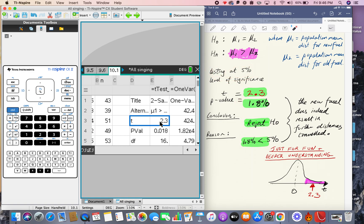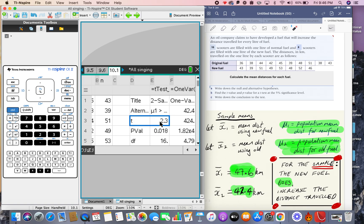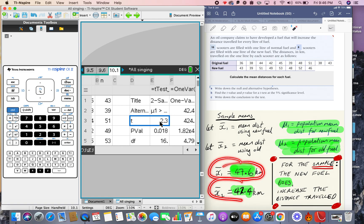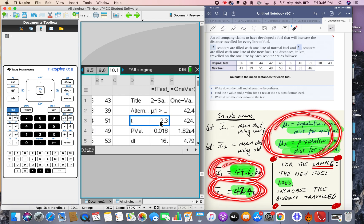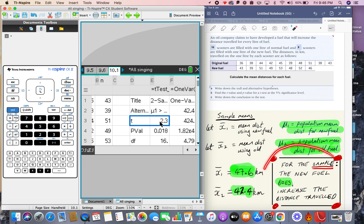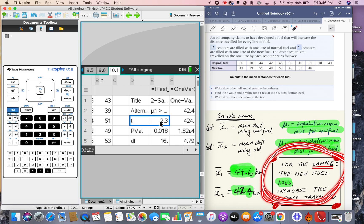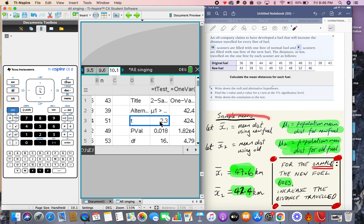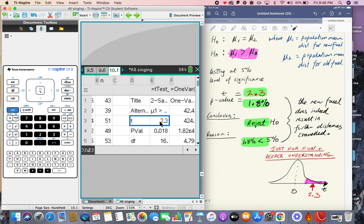To summarize: this is a two-sample t-test because we have two separate samples. We compare the two sample means, but we can't draw a conclusion about the overall population means without a proper hypothesis test. There is clear evidence that the sample mean for the new fuel is higher than for the old fuel, but that difference could have occurred by chance even if the population means were equal — which is exactly why we carry out the hypothesis test.